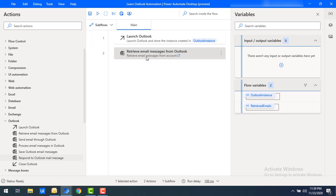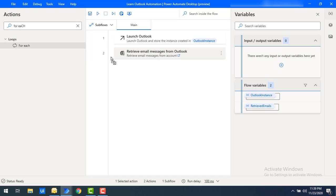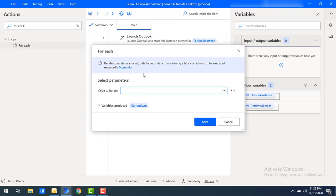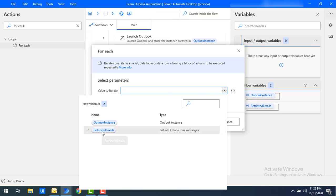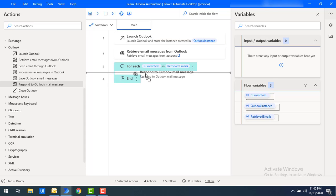The retrieved emails are stored in the variable. To process each one, I need to loop through them using a For Each loop action. Let me drag and drop the For Each loop action onto the workspace. The value to iterate is the retrieved emails variable. I'll click Save, and then drag the Respond to Outlook Mail Message action inside the For Each loop.